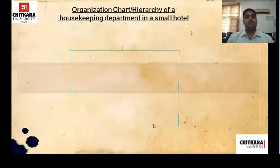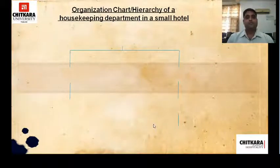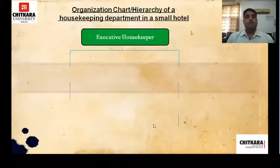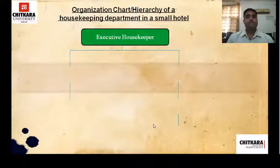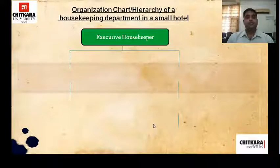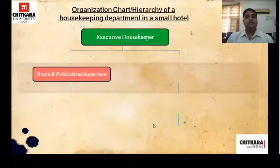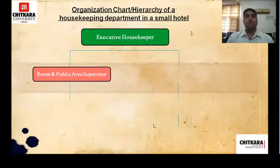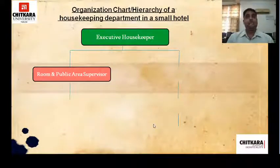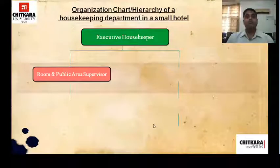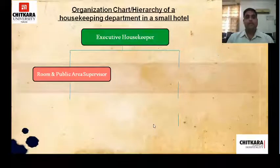Now I'll show you the hierarchy of a housekeeping department in a small hotel. First comes the executive housekeeper — as discussed, the housekeeping department is headed by the executive housekeeper. Under that comes a room or public area supervisor; it can be two different persons or one, depending on the number of rooms and the size of the public area in the hotel.